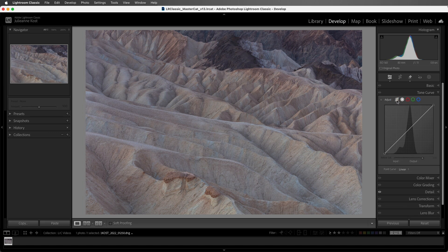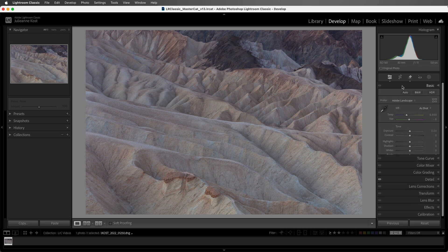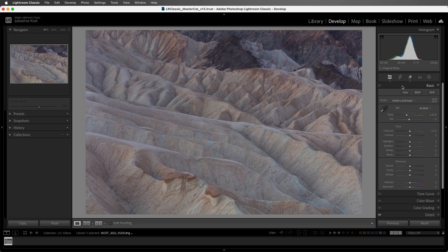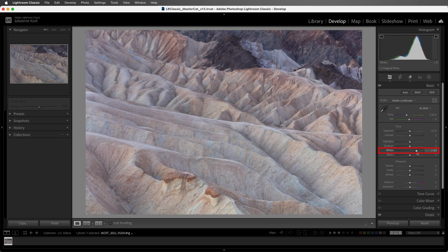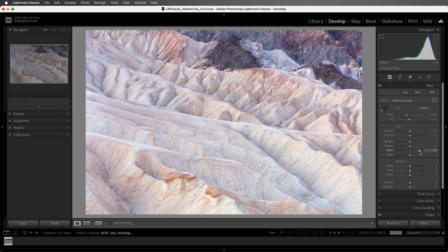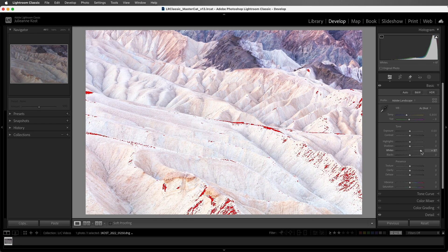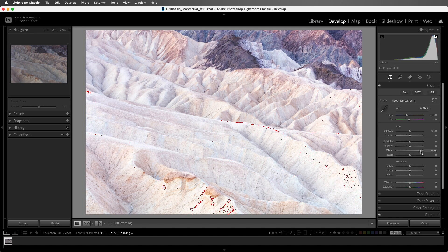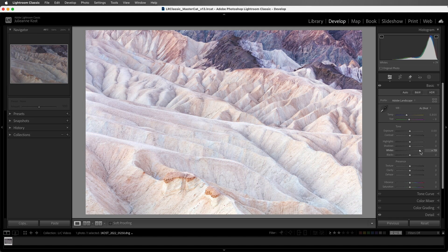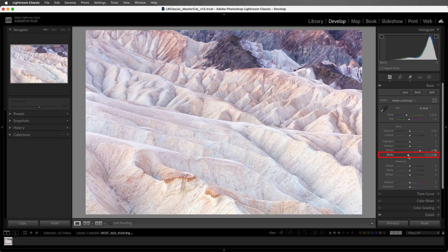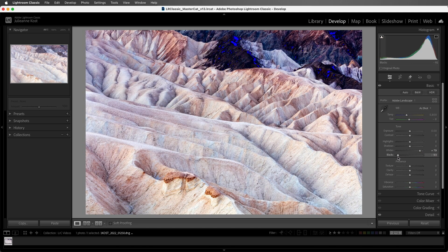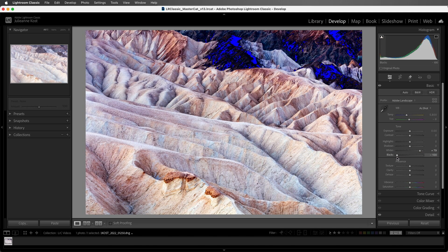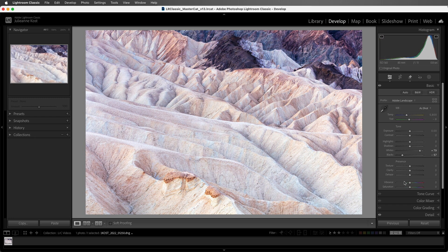We're going to start with the Parametric Curve, and when using it, I would suggest that you set your black and white points in the Basic panel first. I'll tap the J key to toggle the visibility of my Shadow and Highlight Clipping warnings, then move the white slider over to the right, watching the histogram, but also making sure that I don't see any red displayed in the image, which would tell me that my highlights are being clipped to pure white without detail. So I'll back off on that. Then for the black slider, I'll move that to the left. As soon as I see any blue overlay, that tells me I've clipped those values to black without detail, so I'll back off on that.